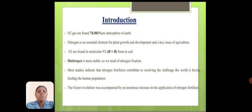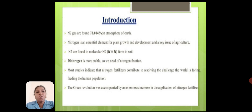Introduction. Nitrogen gas is found in 78% of the atmosphere of Earth. Nitrogen is an essential element of plant growth and development, and is a key issue of agriculture. Nitrogen is found in molecular N2 form in the soil. Di-nitrogen is more stable, so we need nitrogen fixation.